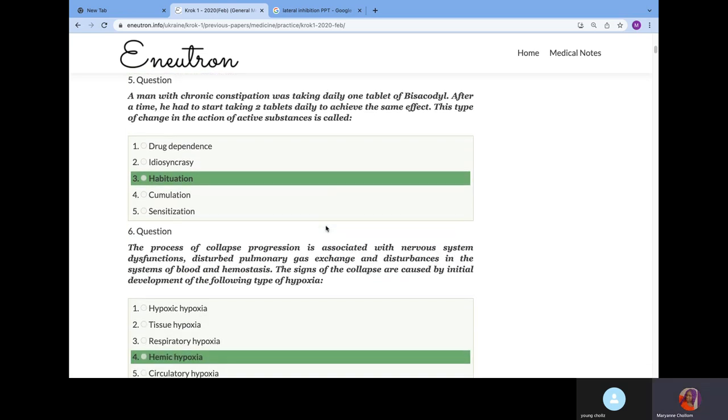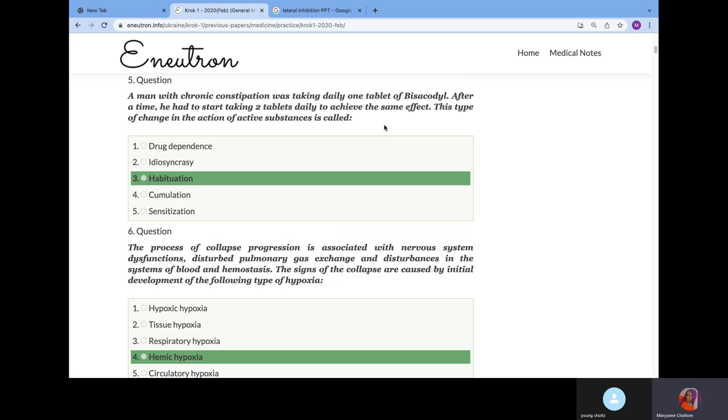A man with chronic constipation was taking daily one tablet of bisacodyl. After a time, he had to start taking two tablets daily to achieve the same effect. This is tolerance. The difference between tolerance and tachyphylaxis is that tolerance occurs over a long period of time and when you increase the dose, you achieve the effect. The answer is tolerance, also called habituation.